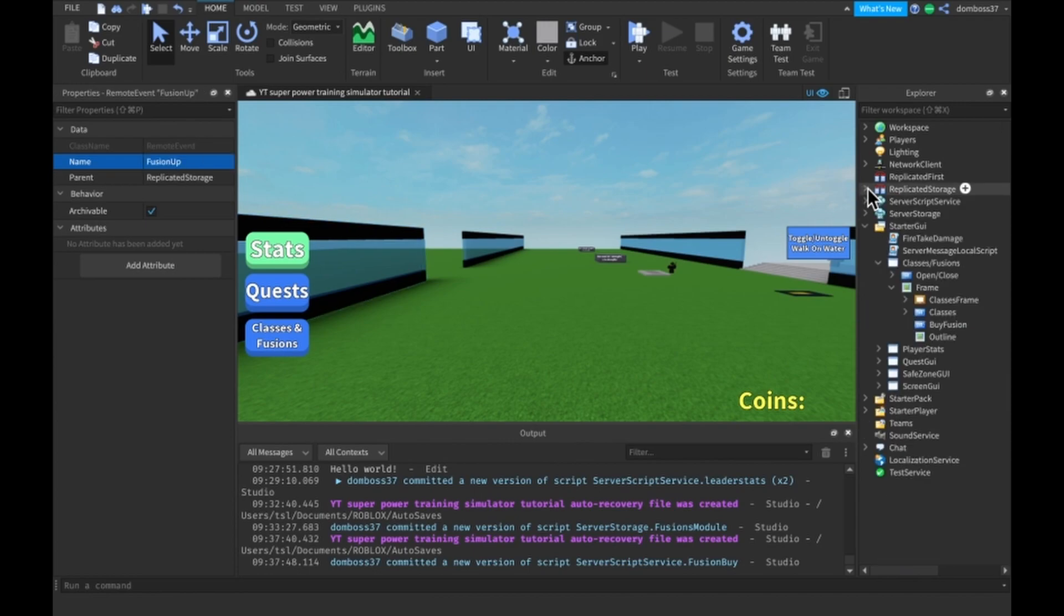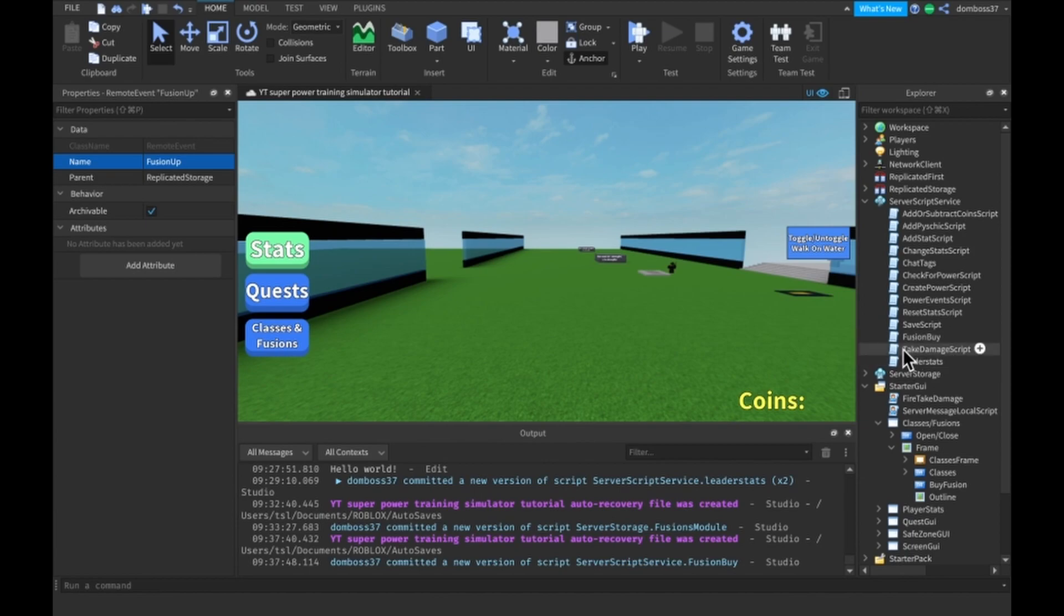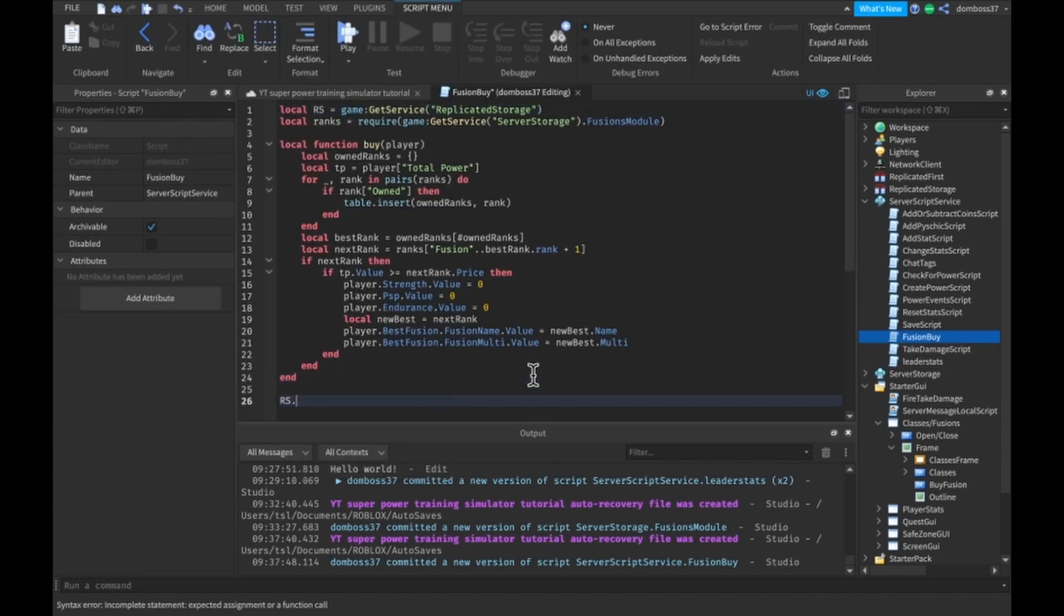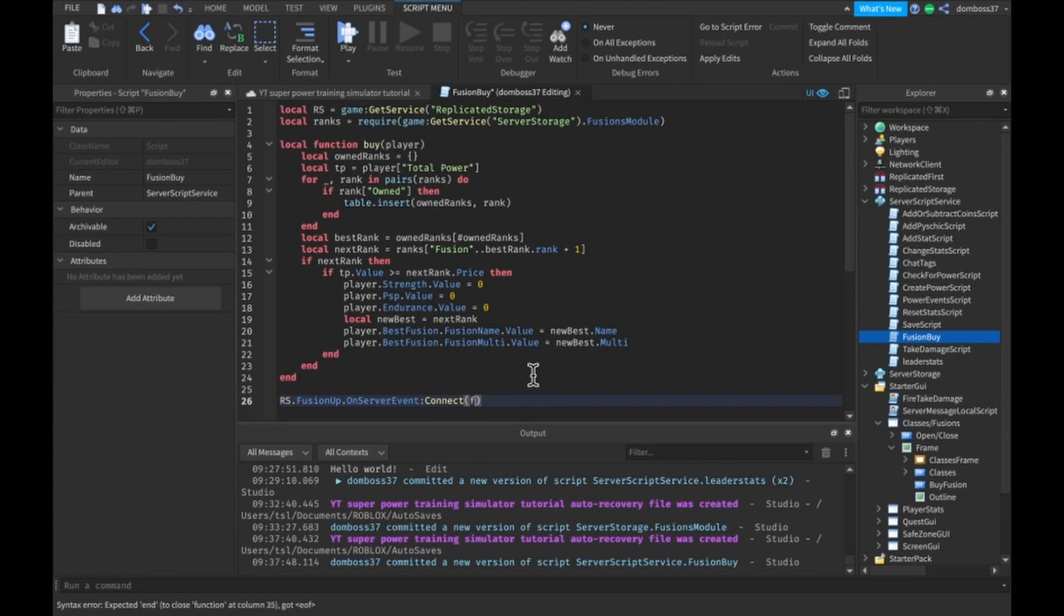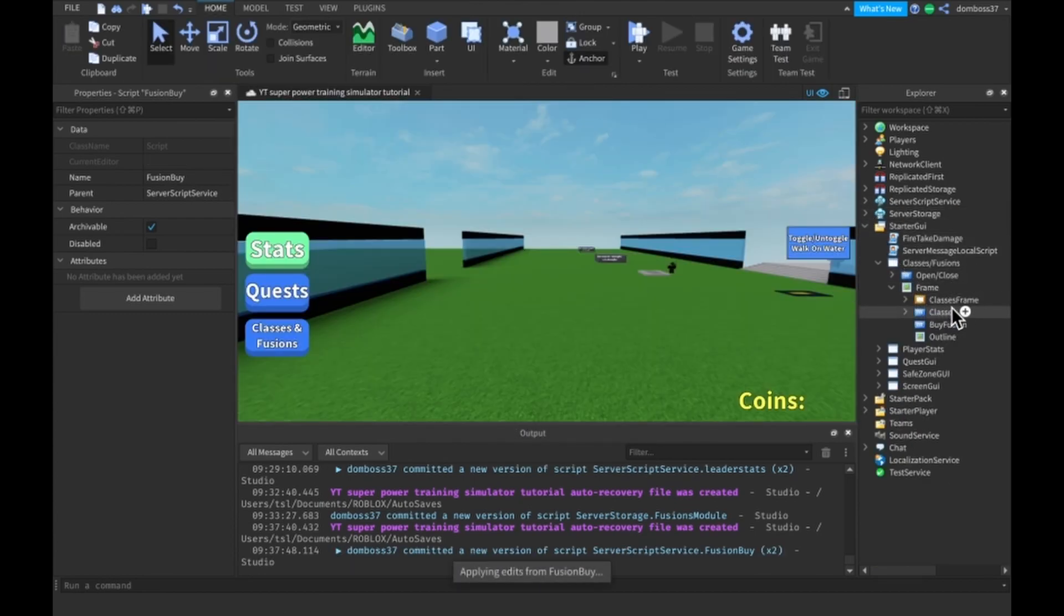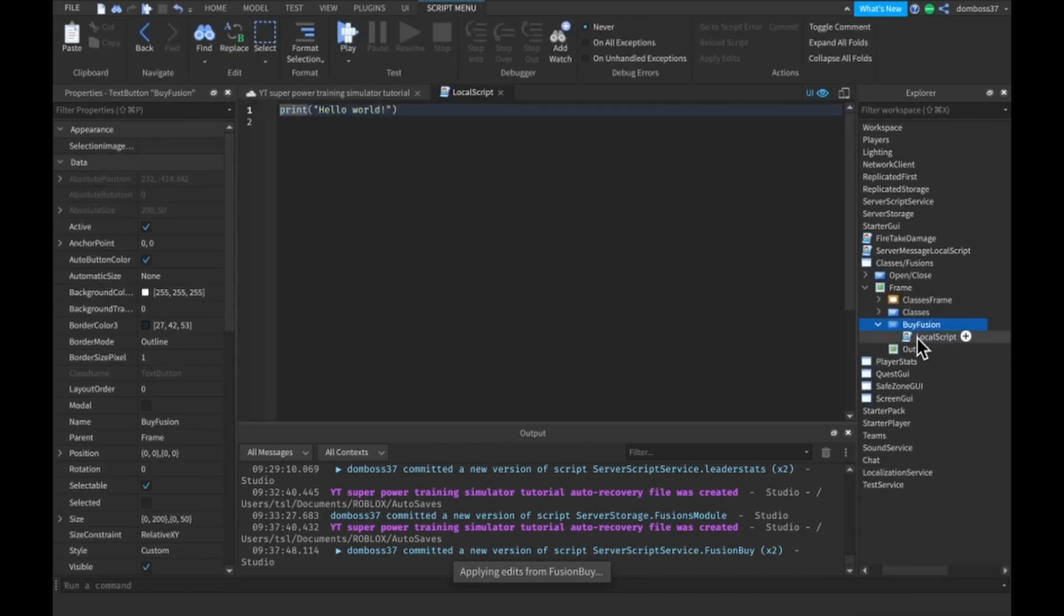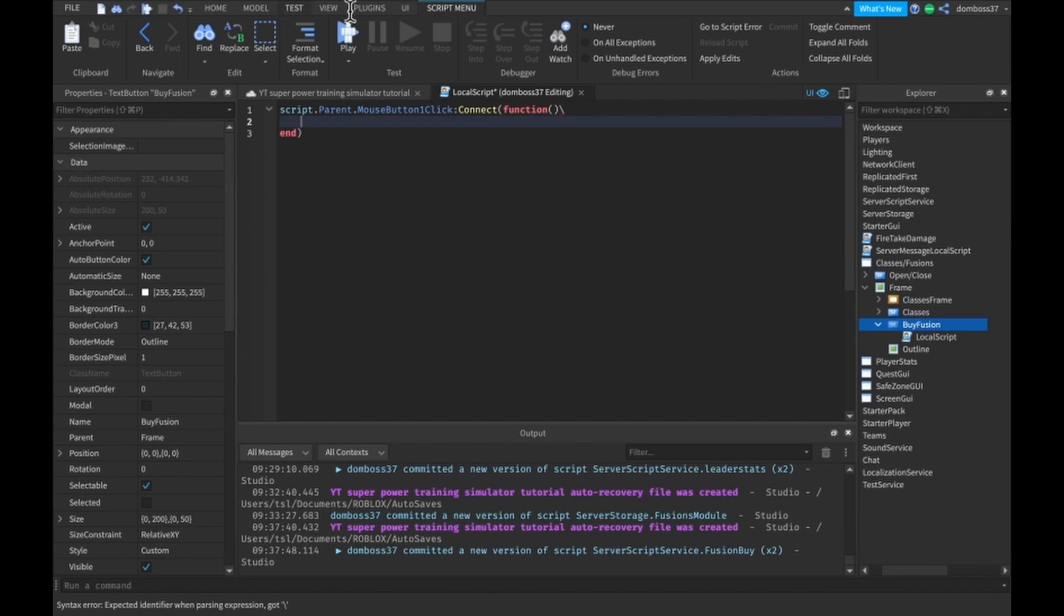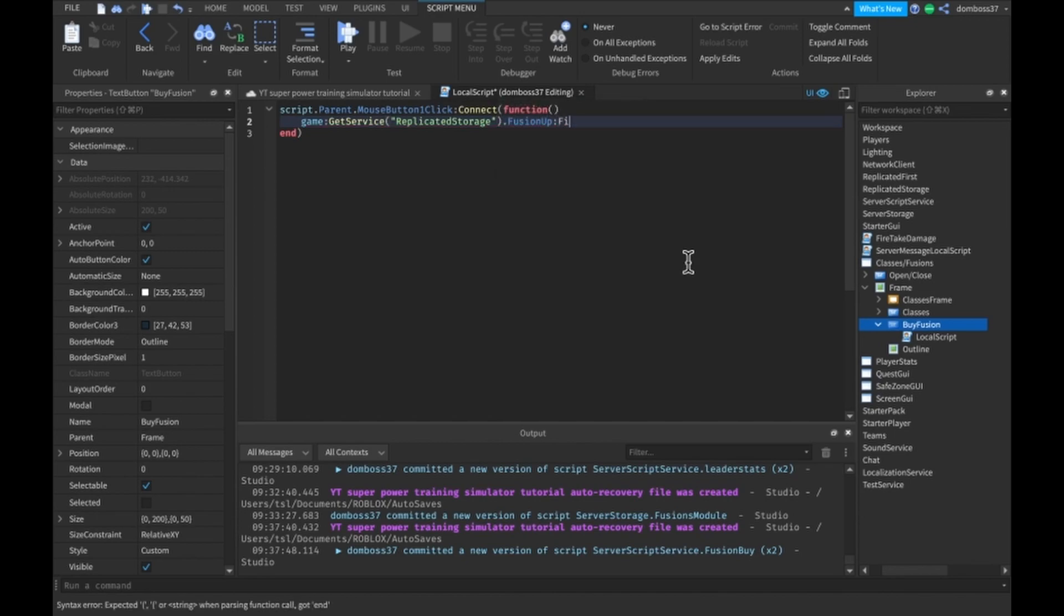Then we actually have to go back in ServerScriptService, not ServerStorage, and just do RS.FusionUp.OnServerEvent colon connect function, or just connect By. All right, so now that we have that, now we can insert a local script in our ByFusion button, and this will just do script.parent.mouseButton1Click colon connect function, and we'll do game colon getService replicateStorage.FusionUp colon fireServer.